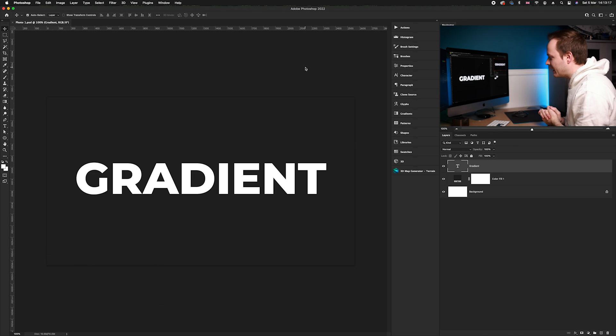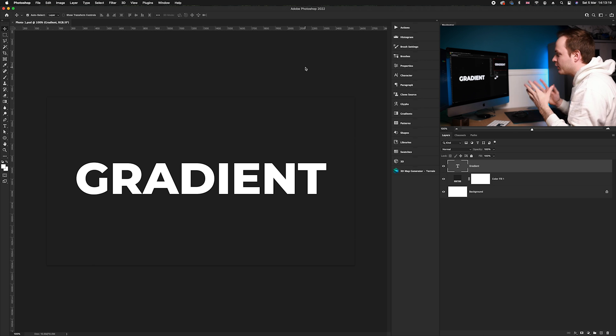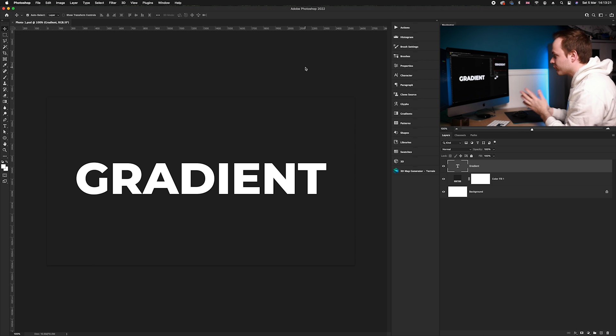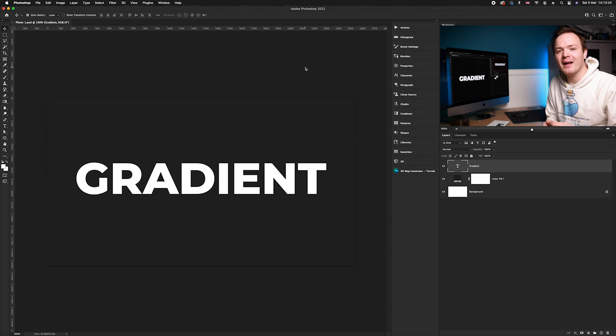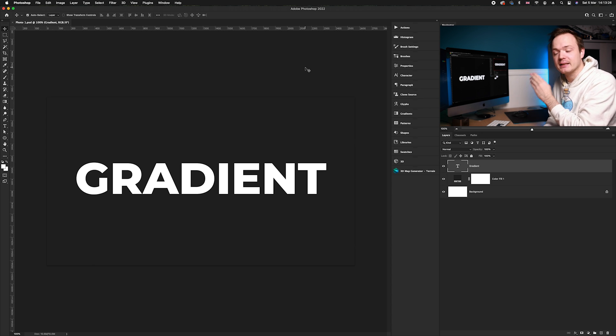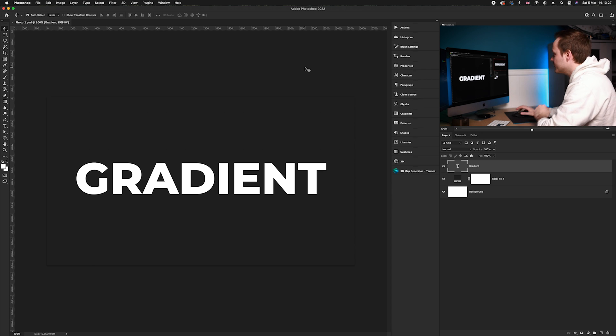As you can see, it's just a gray background with the word gradient written in white. What we want to do is apply a gradient to that particular text.